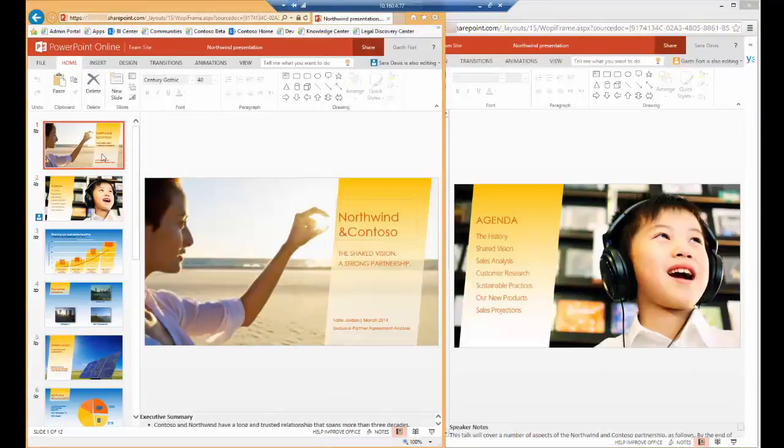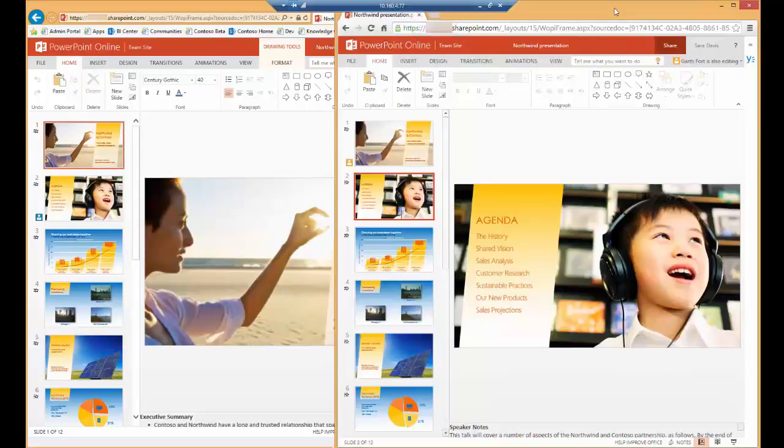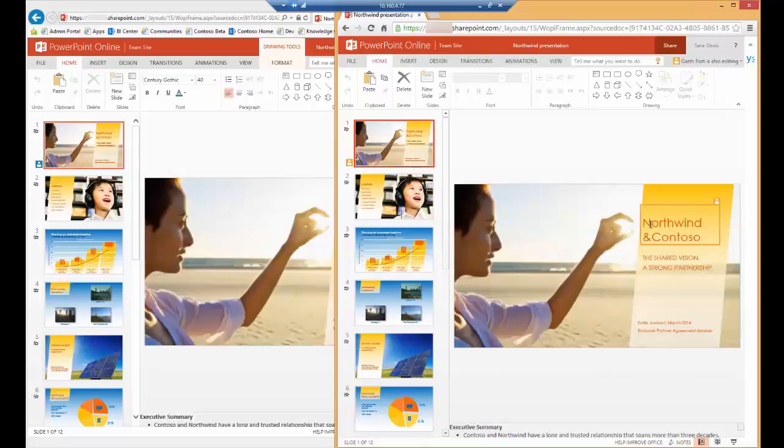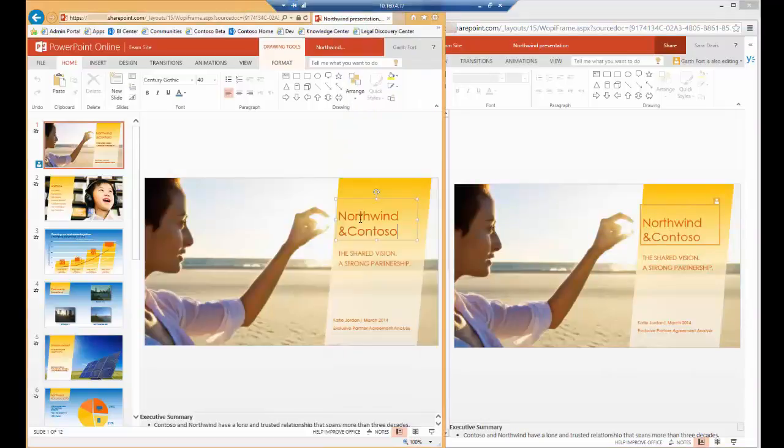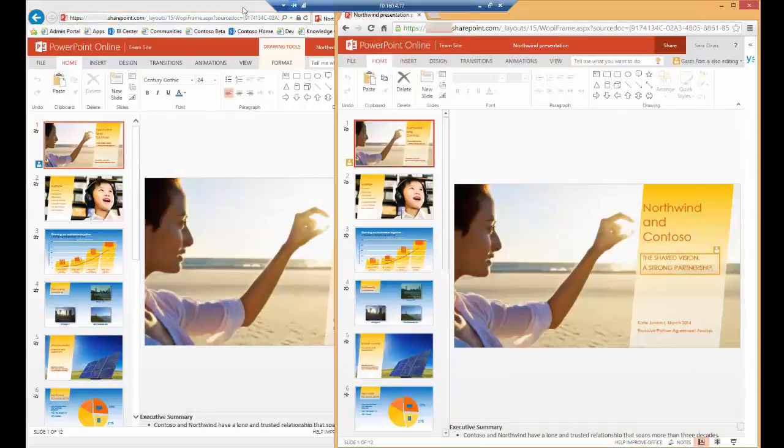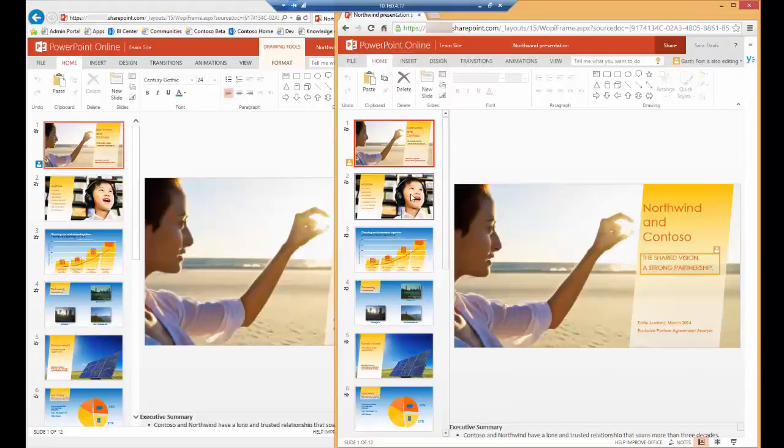So if I update content as Garth, you'll see that in Sarah's presentation, the Northwind Contoso text area is highlighted. In addition to that, if we make a change, the change is reflected inside of Sarah's slide. And the same would hold true if Sarah makes a change.